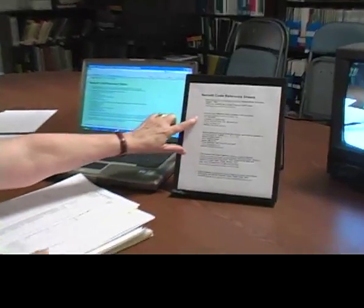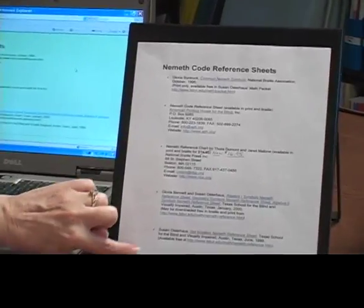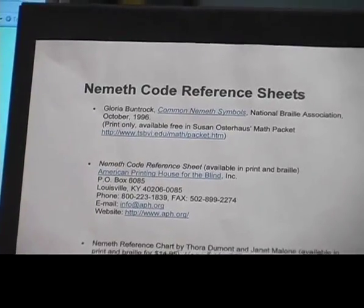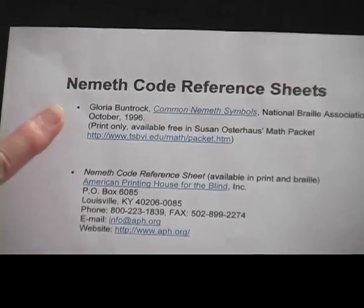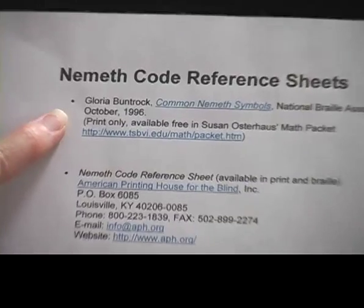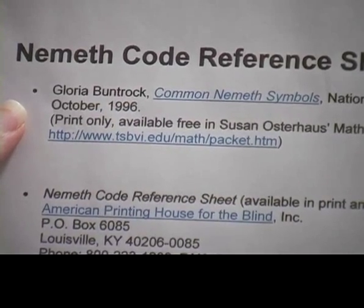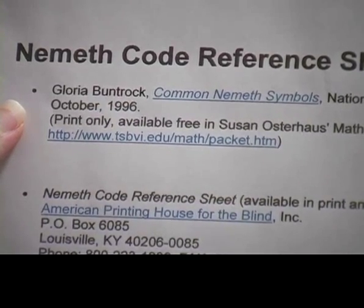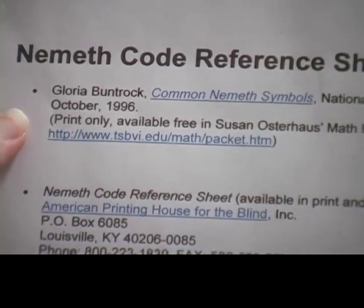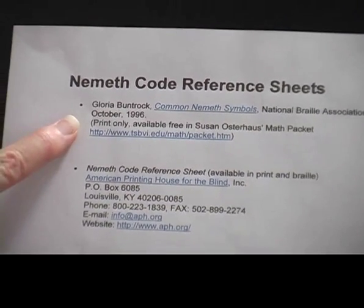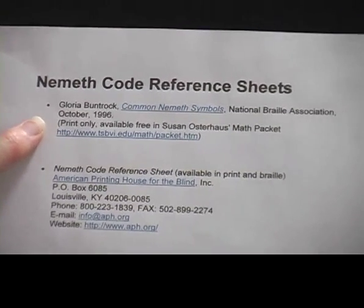Sometimes we're looking for something relatively small. To give you an overview, we're going to be talking about various different types of reference sheets. The first one we're going to talk about is one made by Gloria Buntrock called Common Nemeth Symbols, published by the National Braille Association back in October 1996.